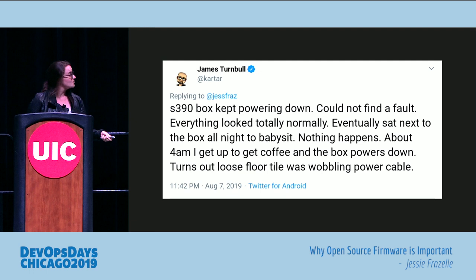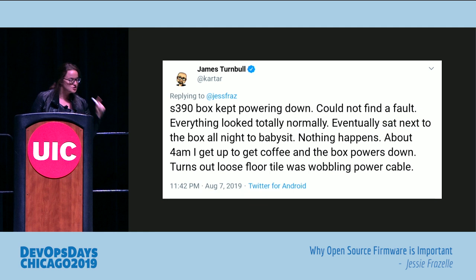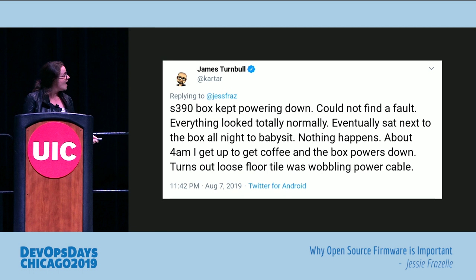An S390 box kept powering down, couldn't find a fault — everything looked totally normal. Eventually someone sat next to the box all night to babysit it. Nothing happened. About 4 a.m. they got up to get coffee, and the box powered down. It was a loose floor tile wobbling the power cable. Absolutely insane — I'd be so pissed if that was me, having stayed up all night.